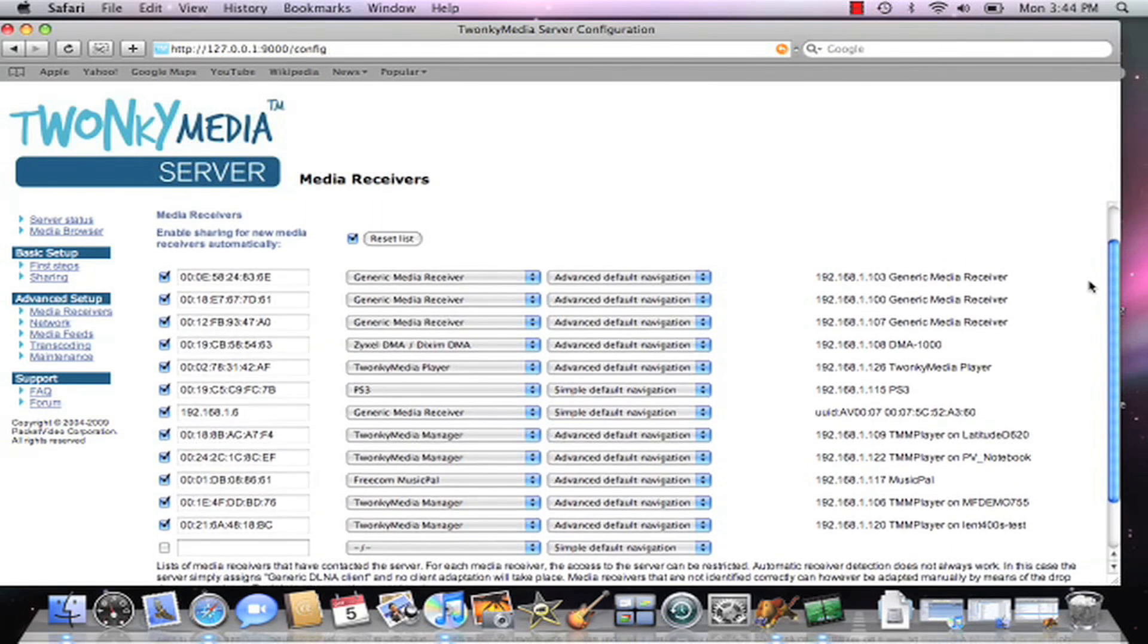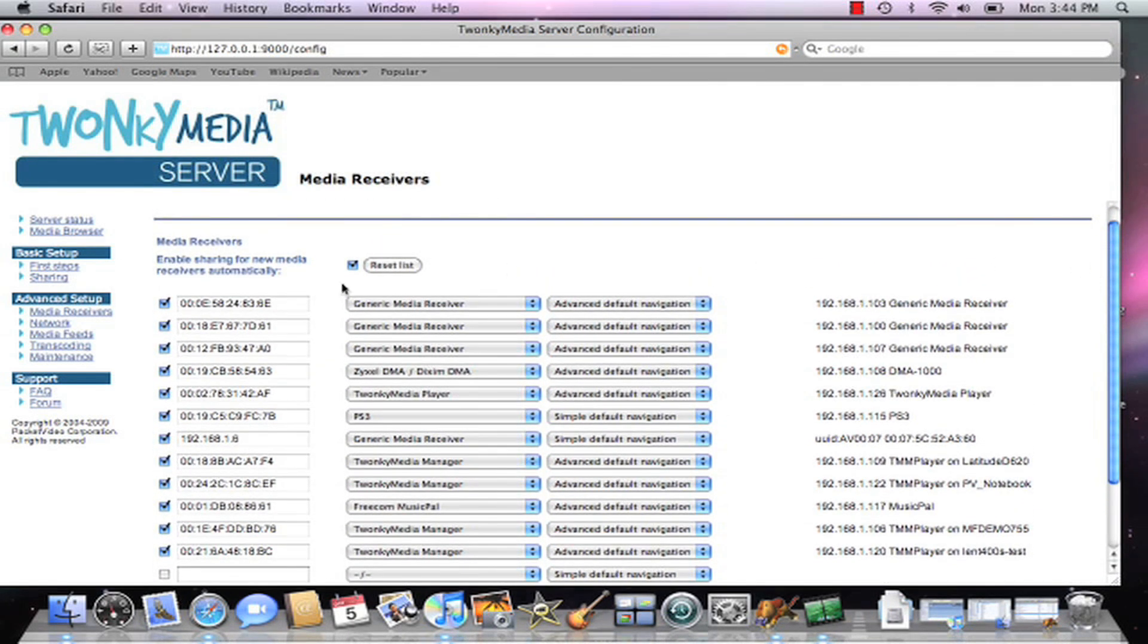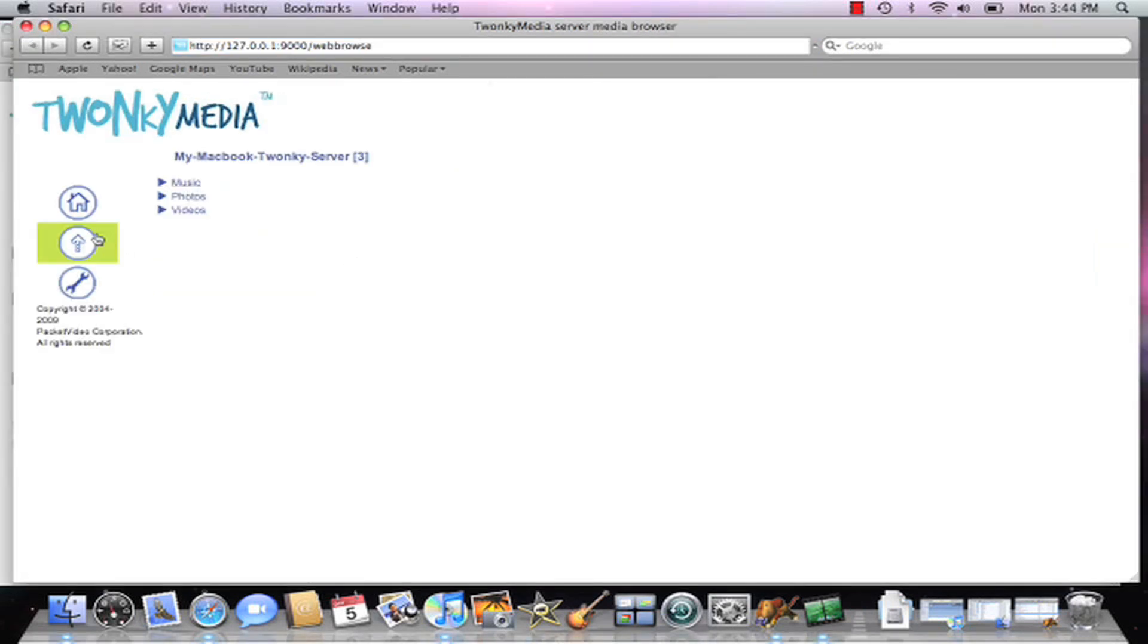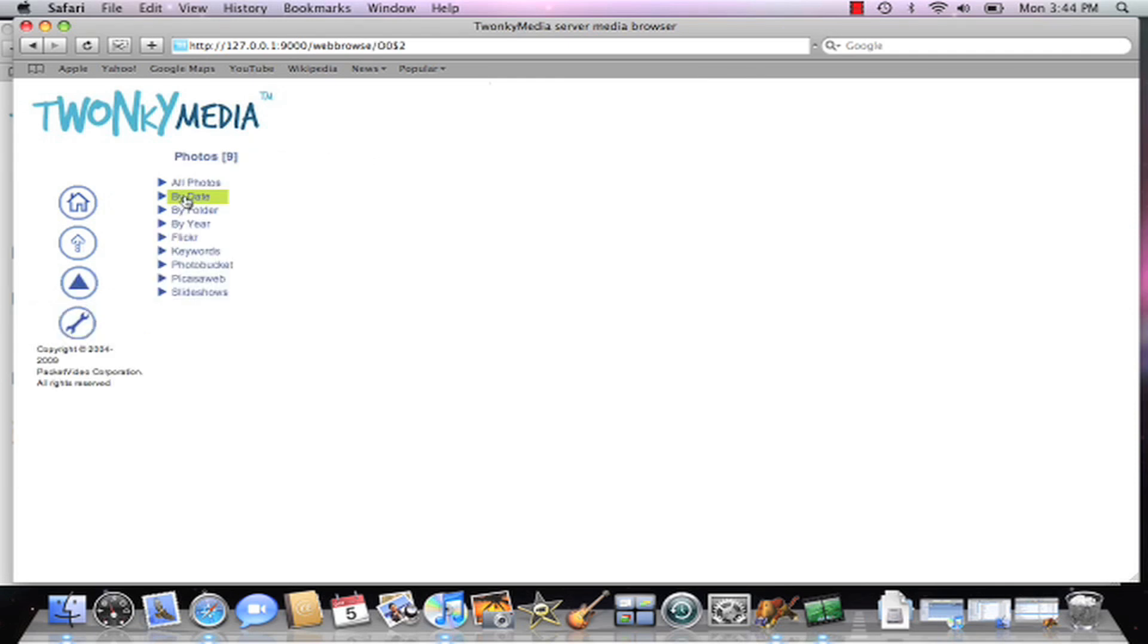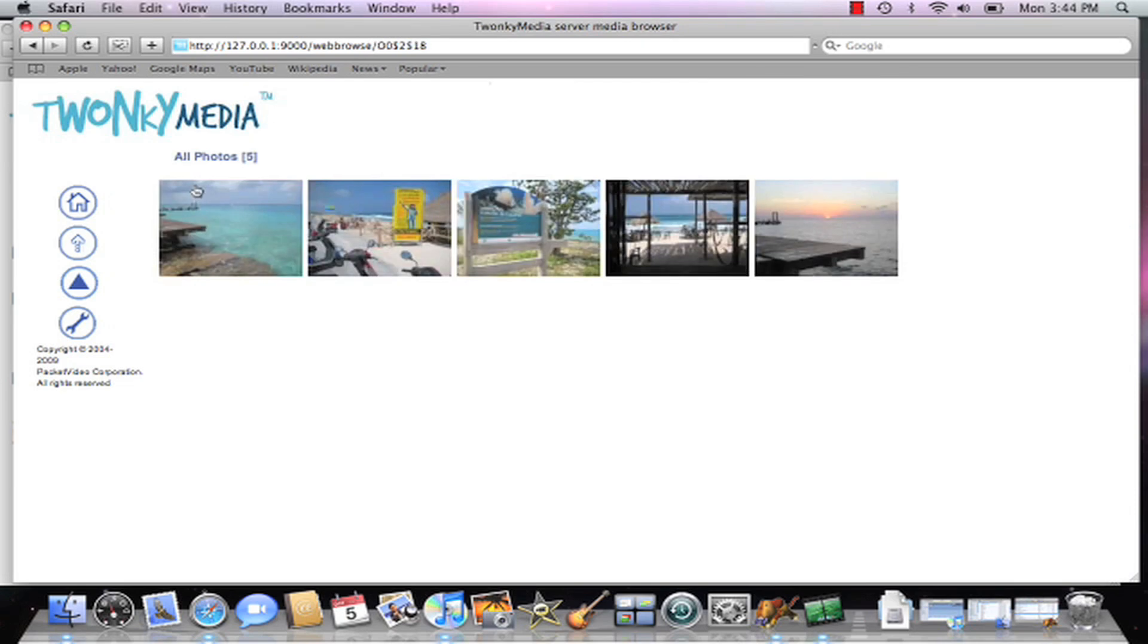Another useful thing to check first is go to the media browser link and test some of your content through the web browser to make sure that the server is able to serve it up. In this case, I'm actually going to go to some photos.